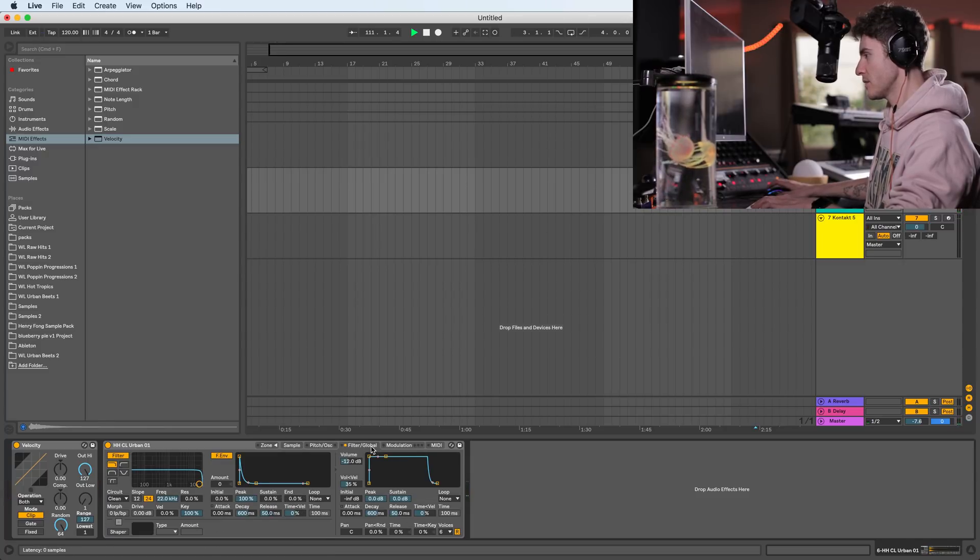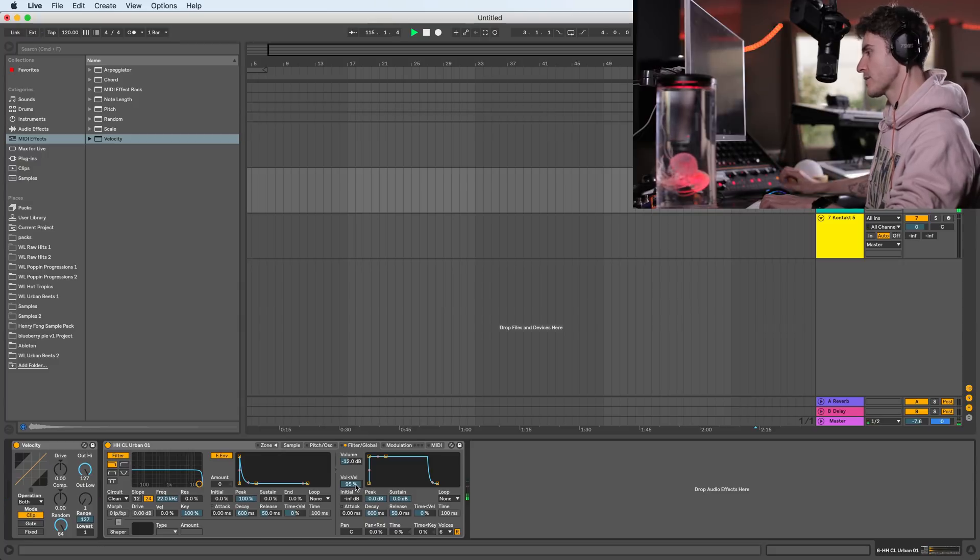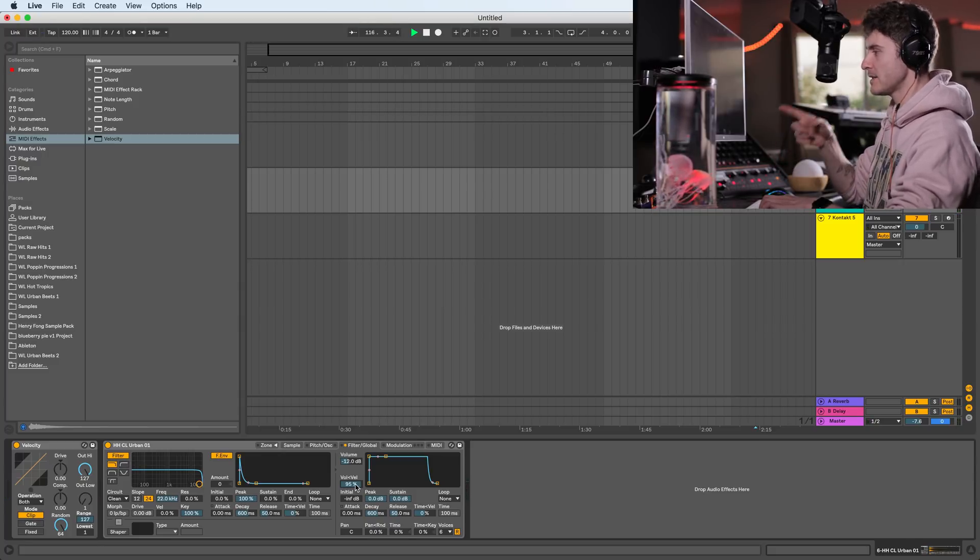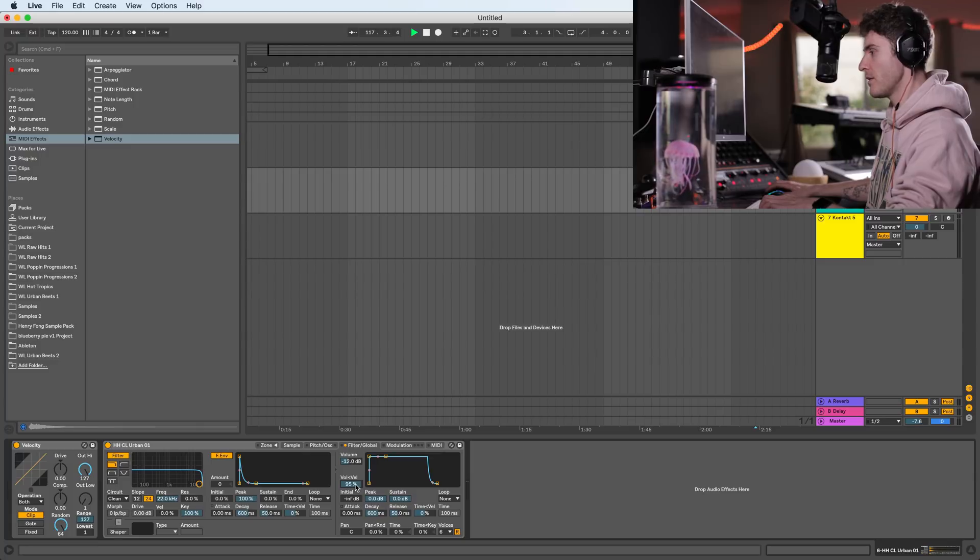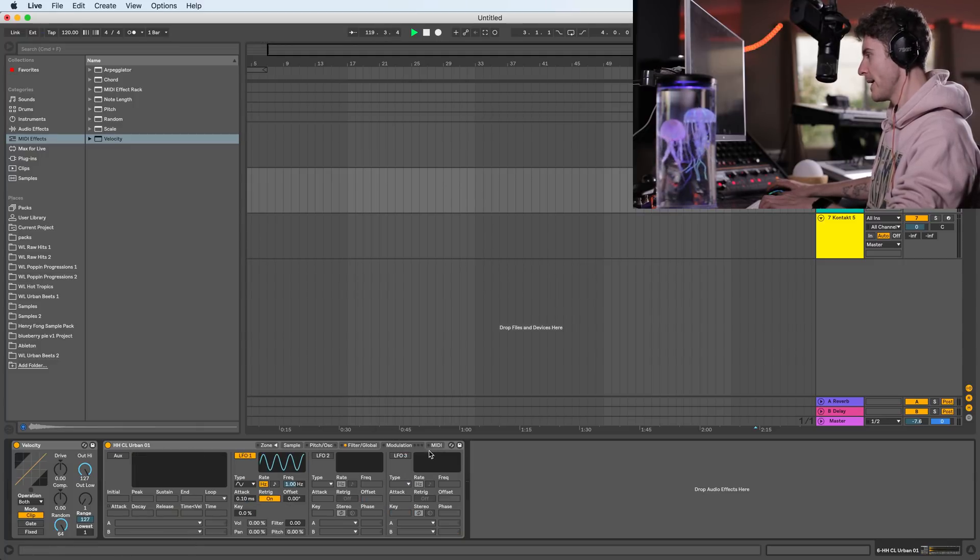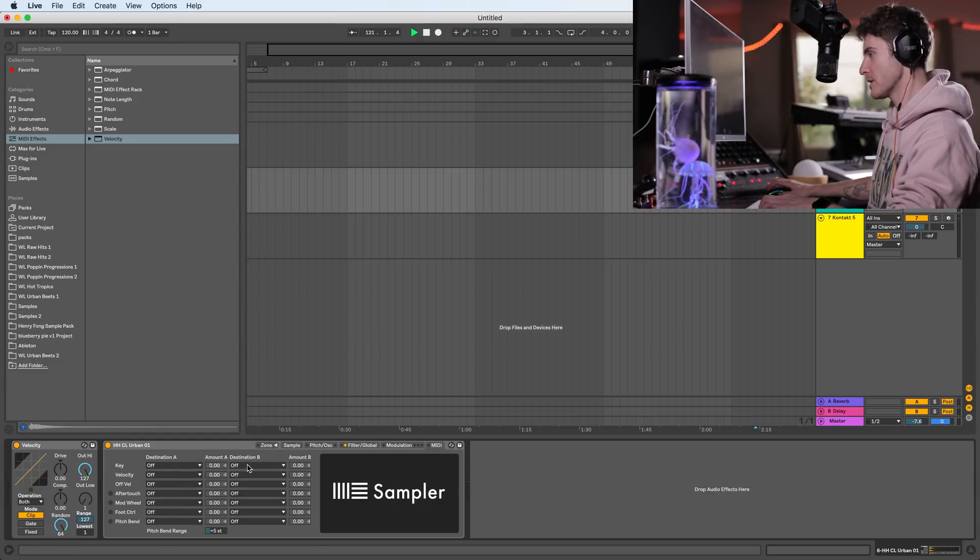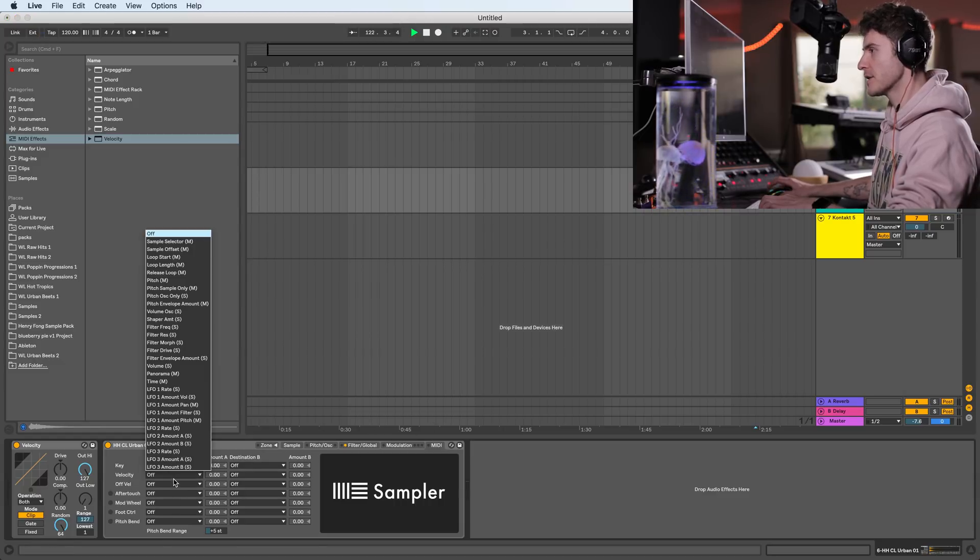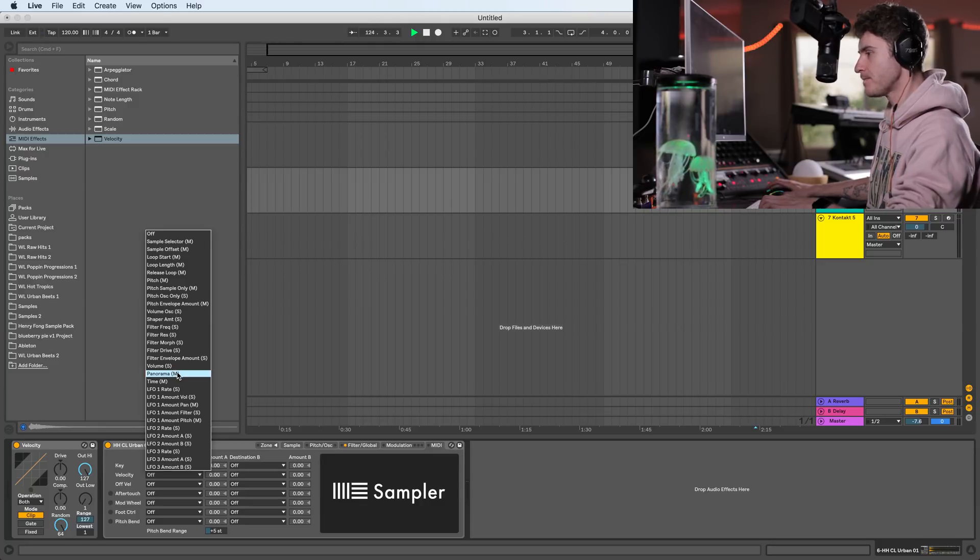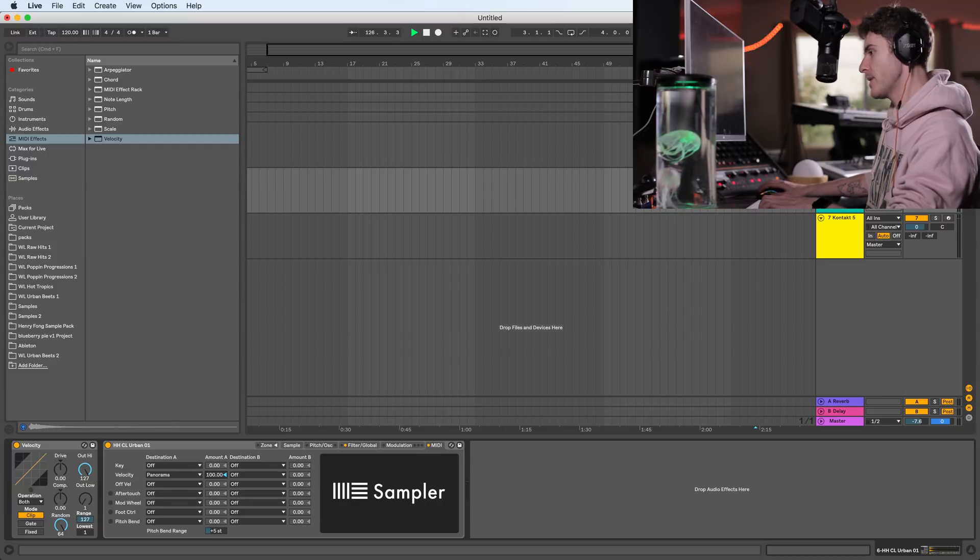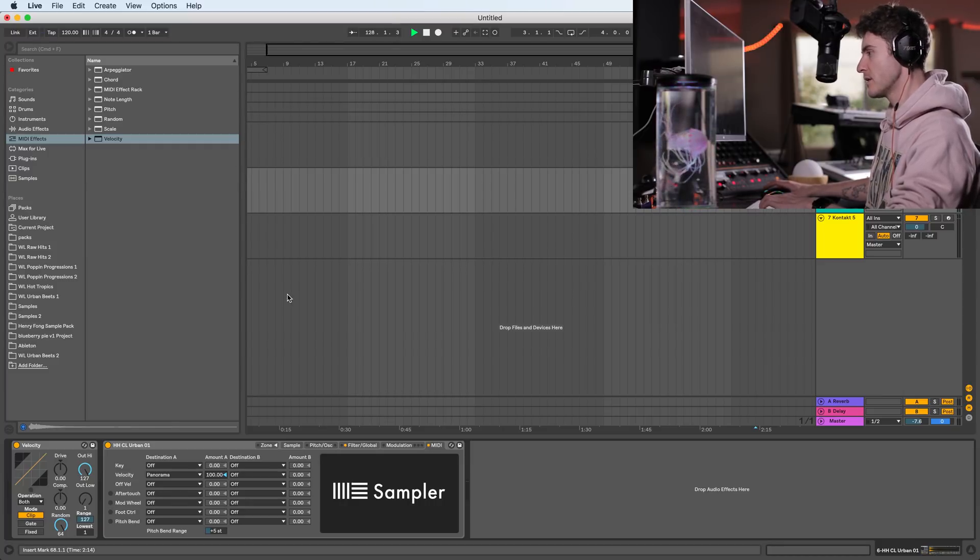Let me go into the global. If I take the velocity to volume all the way up, you can hear now it's randomizing the velocity. Now, I don't want the velocity to control the volume in this case. I want it to control the pan. And what you have to do is go to MIDI, velocity over here, set it to panorama, and once again, take the amount all the way up, and now let's hear how it sounds.